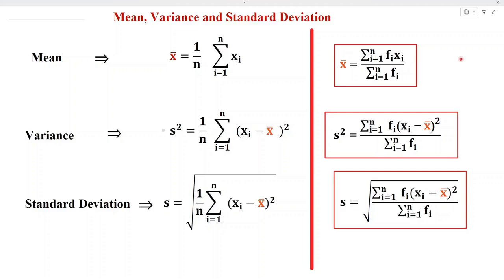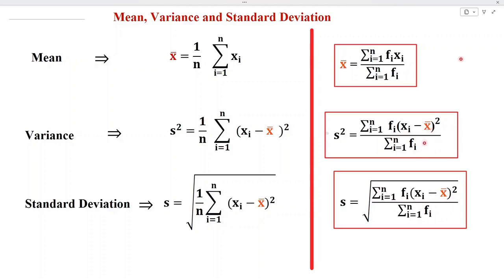Now, if frequencies are given, then the mean x-bar is equal to summation fi·xi divided by sum of all frequencies. Variance s-square is equal to summation fi into (xi minus x-bar) whole square divided by sum of all frequencies. And standard deviation s is equal to the positive square root of the variance.